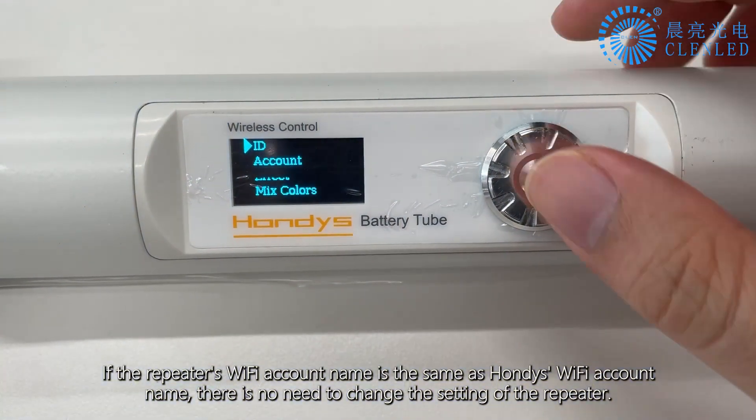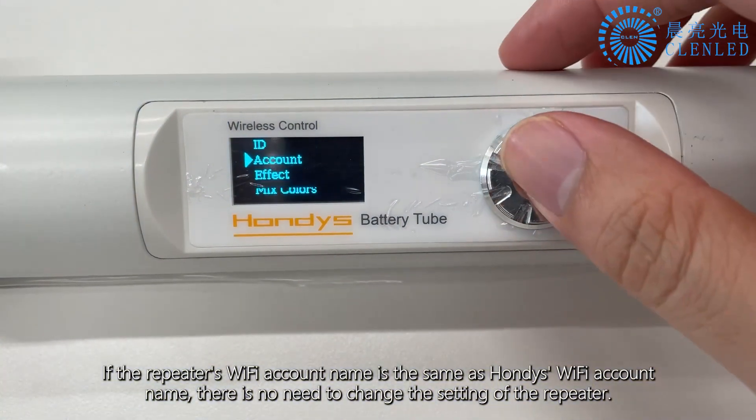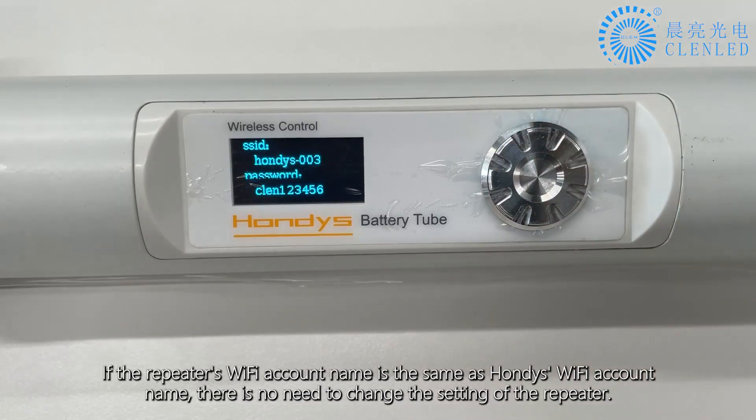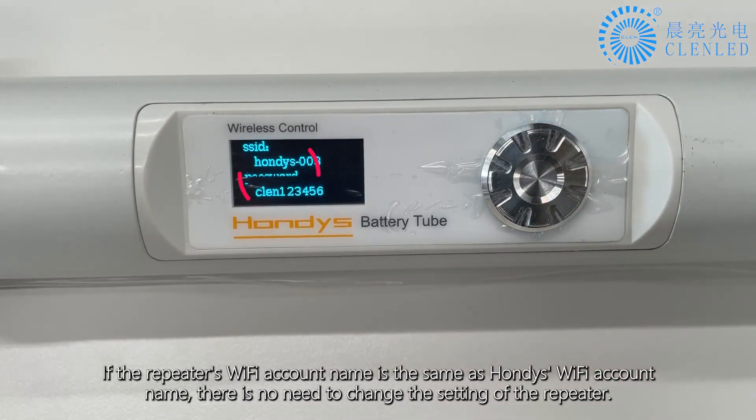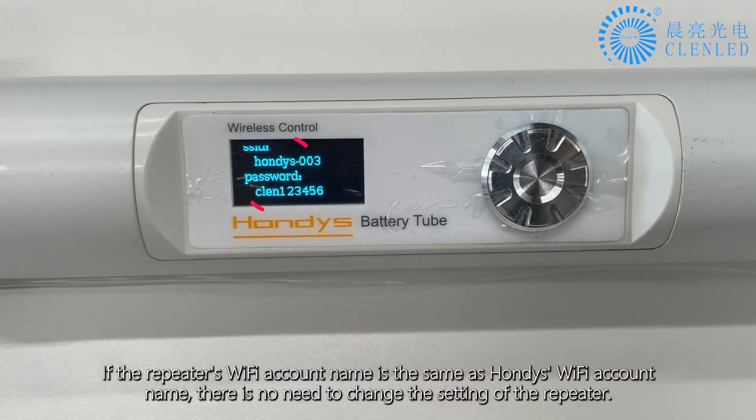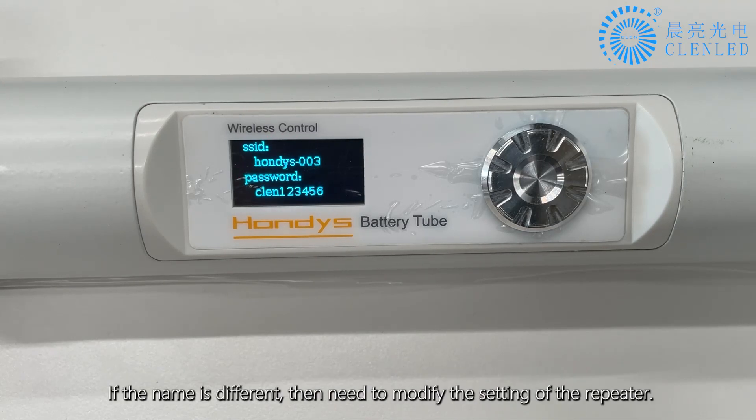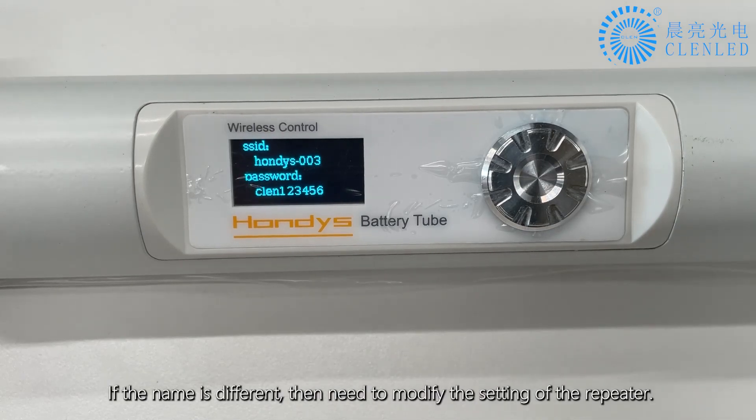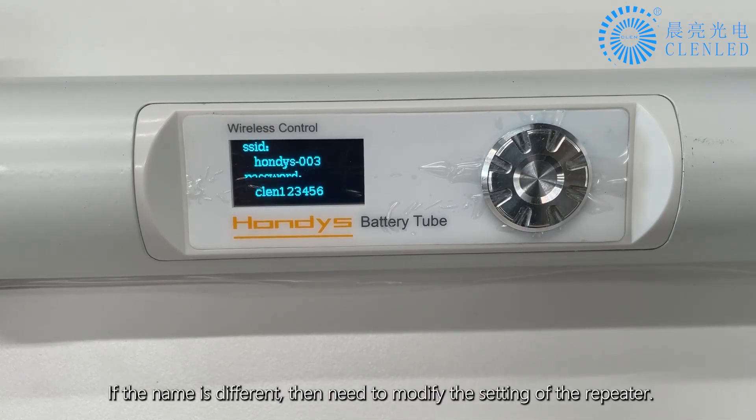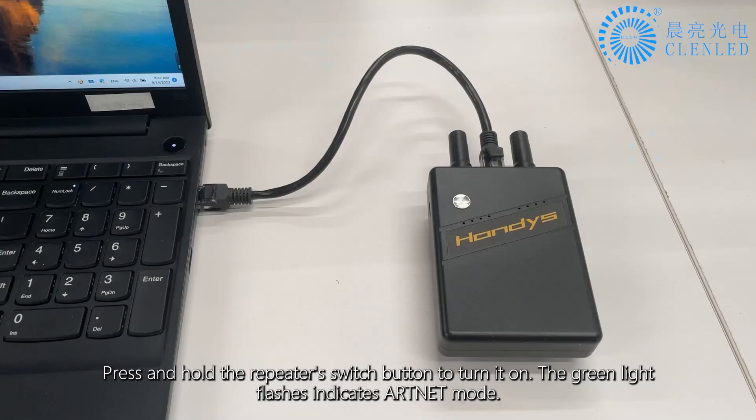If the repeater's Wi-Fi account name is the same as HONDI's Wi-Fi account name, there is no need to change the setting of the repeater. If the name is different, then you need to modify the setting of the repeater.